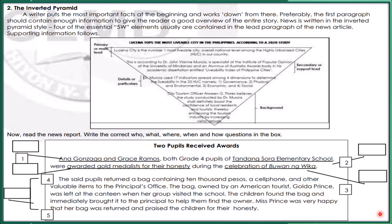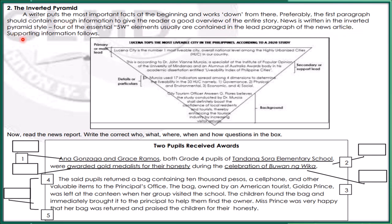The inverted pyramid. A writer puts the most important facts at the beginning of the work and goes from there. Preferably, the first paragraph should contain enough information to give the reader a good overview of the entire story. News is written in the inverted pyramid style. Four of the essential five W's elements usually are contained in the lead paragraph of the news article. Supporting information follows.